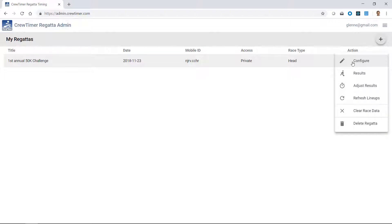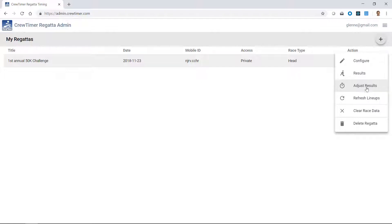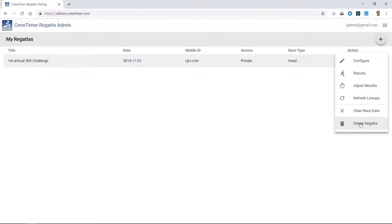The first one is configure, which takes me back to the screen where I entered the regatta title. This one will show the results for the regatta. This one allows me to tweak results either during or after a race. And this one will reload lineups from a spreadsheet. This one will clear any race data that's been accumulated. For example, if you are testing CrewTimer and you want to erase all your data and start for real. And this one will completely delete the regatta. Both of these last two have a confirmation dialog to prevent accidental clearing or deletion of your data.